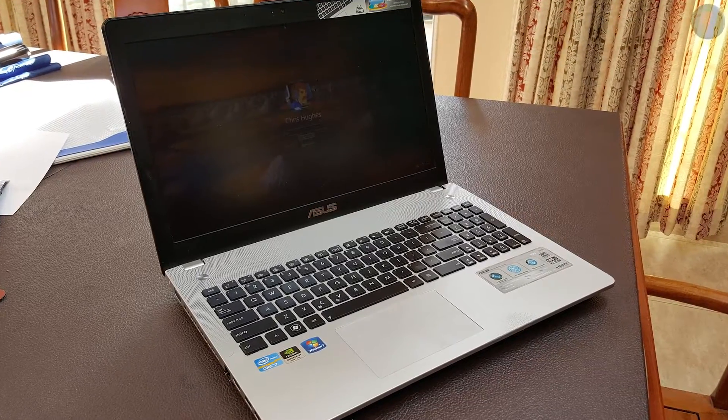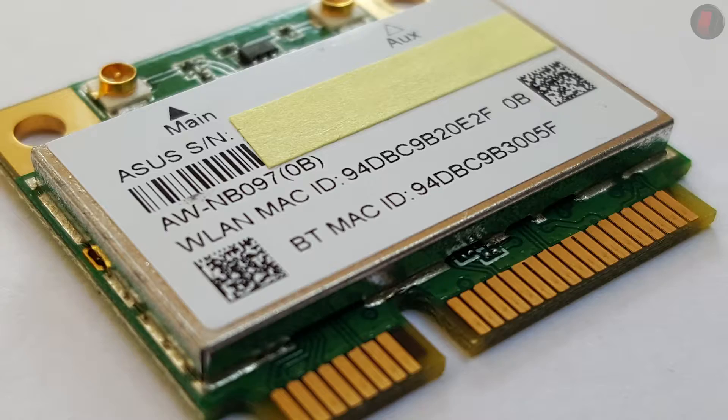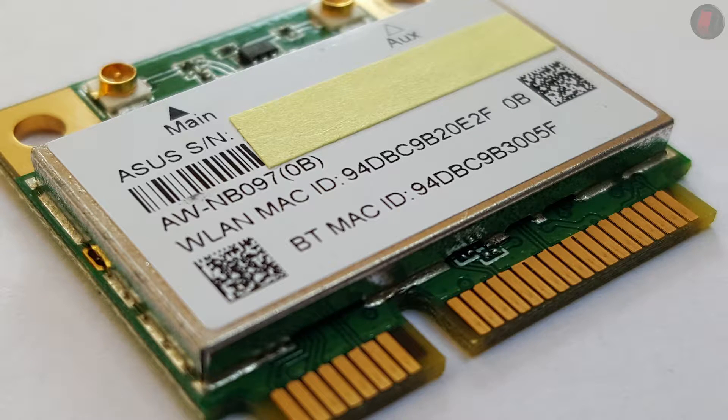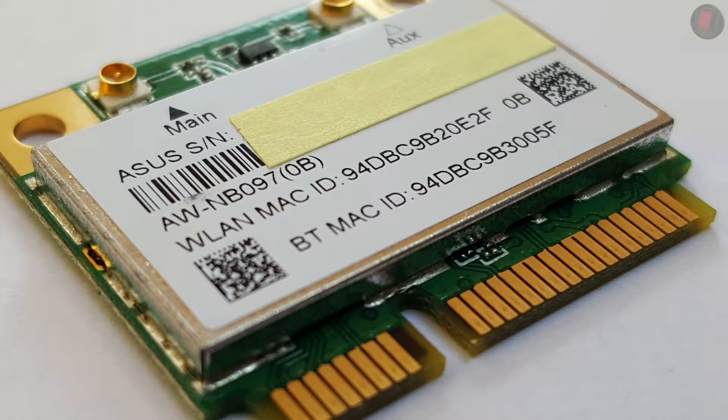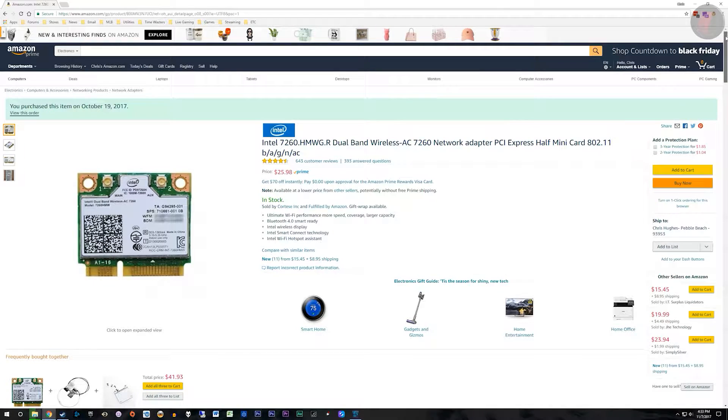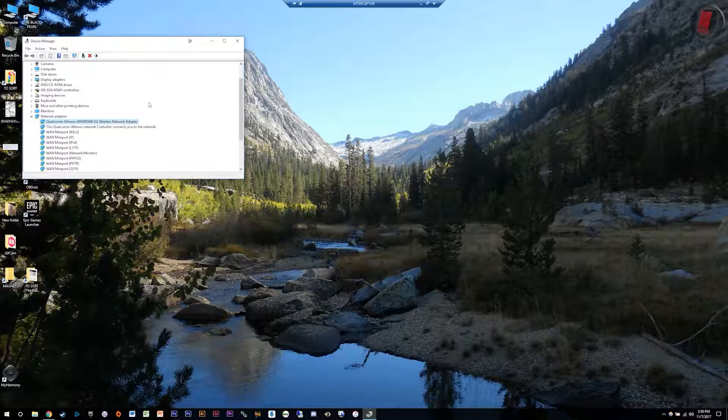With my ASUS N56V laptop coming with an older ABGN Wi-Fi adapter, I decided to update the 2012 laptop with a Wi-Fi adapter that can handle AC speeds. I decided on the Intel 7260.HMWG revision and got to work.